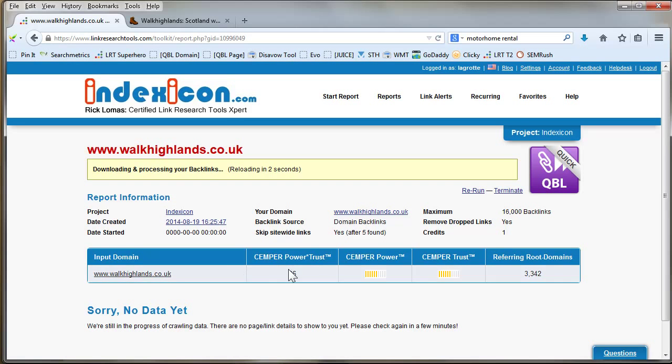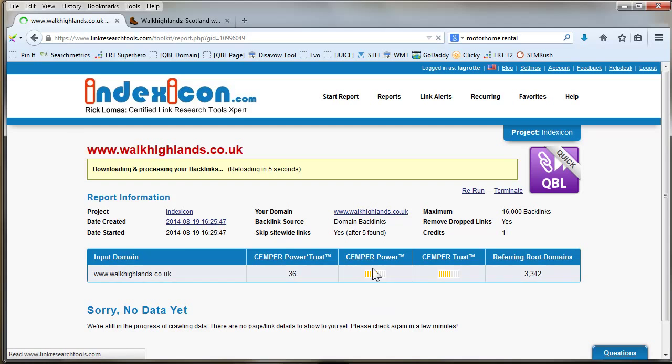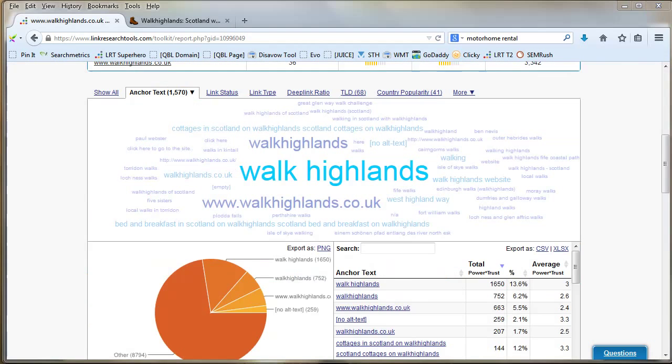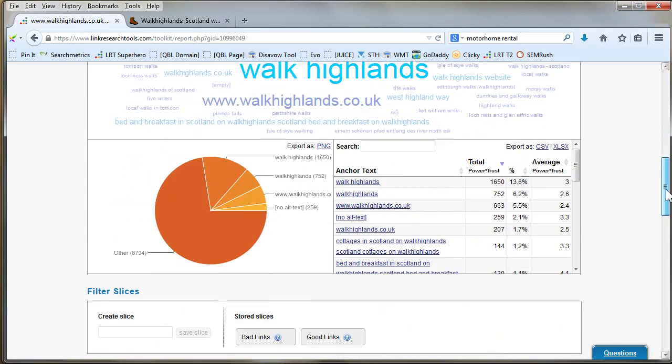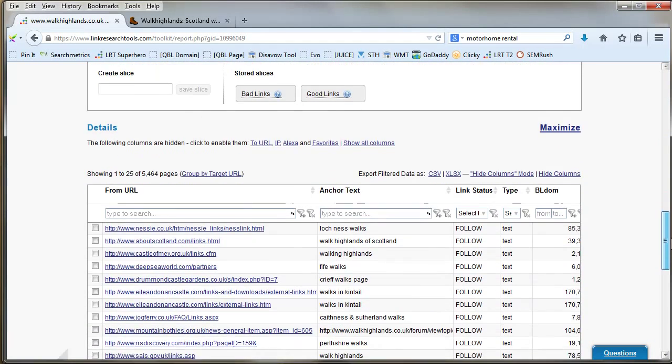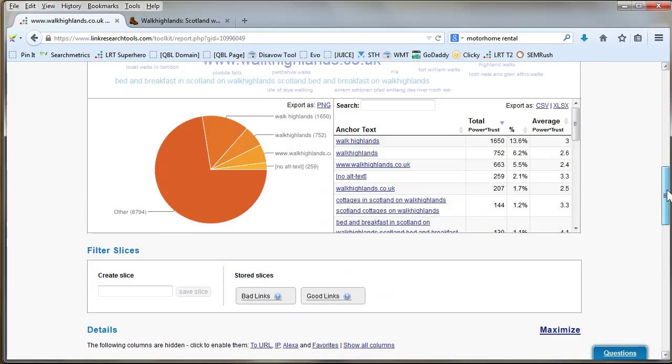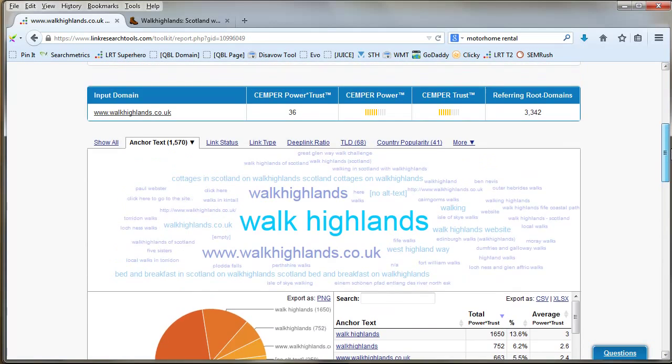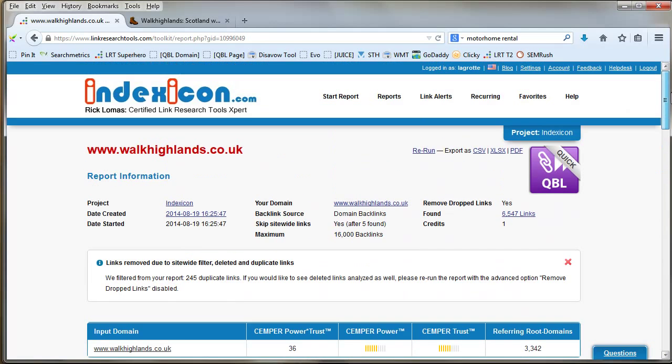Well look at that, Kemper Power Trust 36, that's very very high, that's very powerful and it has a lot of trust. Okay, so if you have your own Link Research Tools account you'll be able to see all this information very easily, but it's kind of hard for me to send it to you like that, so I will send you two things.